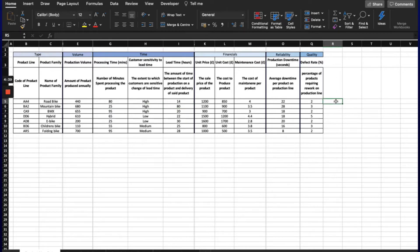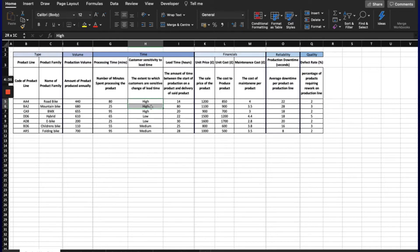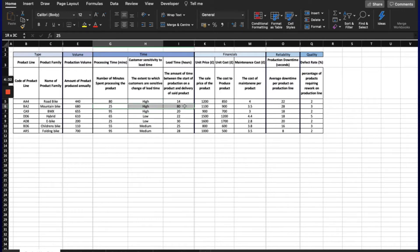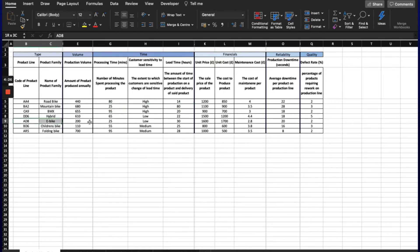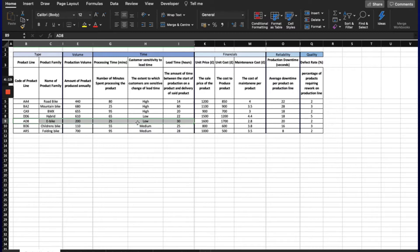Additionally, as the customer sensitivity to lead time is high, a reduction in lead time will have a significant impact on customer demand. Whereas products like AD8, for example, also have a very small VA percentage, but reductions in lead time will have much less impact as the sensitivity to lead time is low.